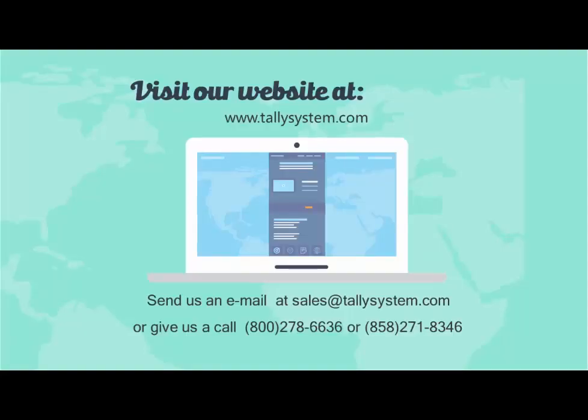Go to our website at www.tallysystem.com for more information and to sign up for a free trial. Or give us a call at 858-271-8346, or shoot us an email at sales at tallysystem.com. Thank you for taking the time to watch our video.